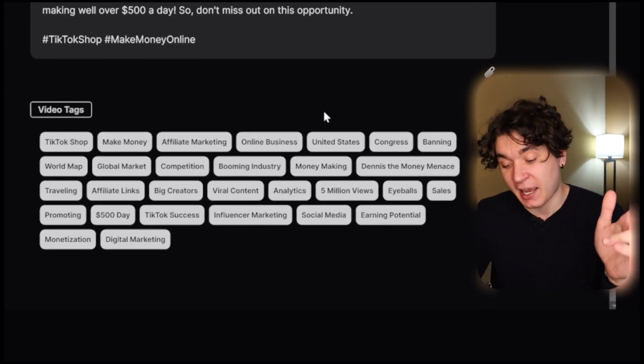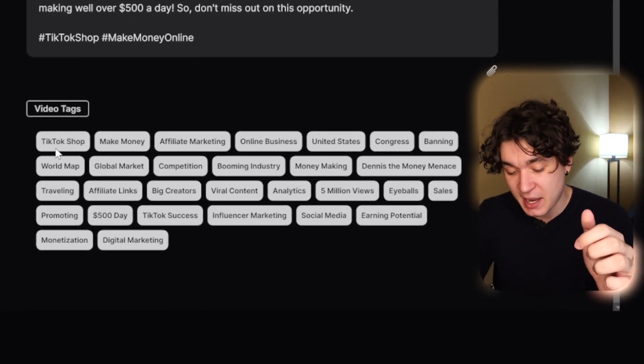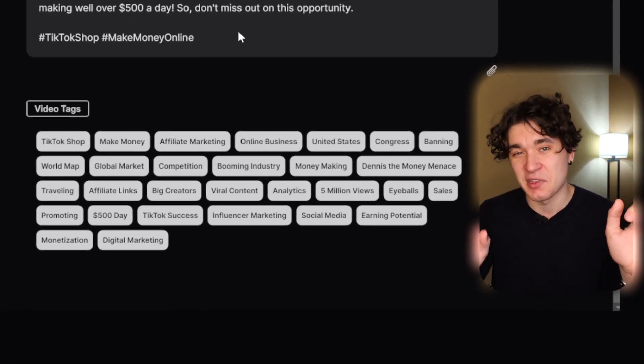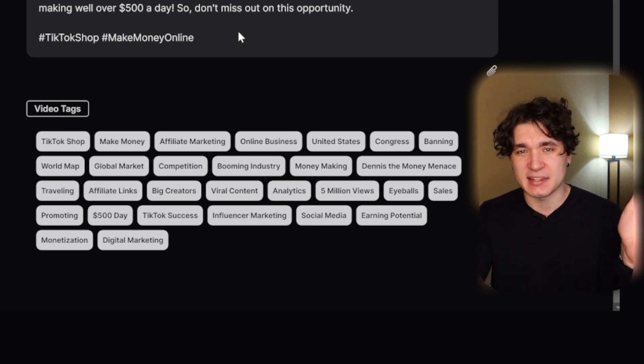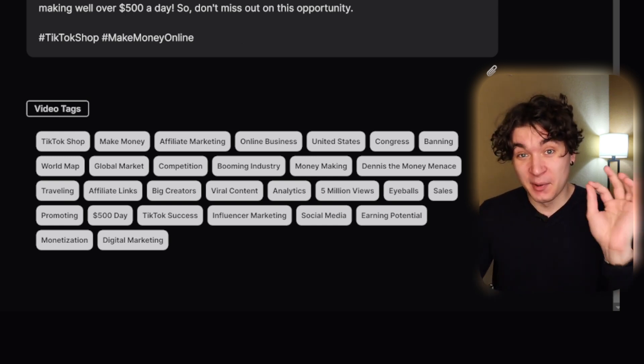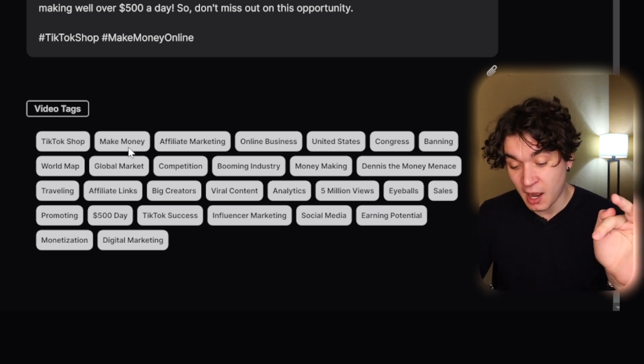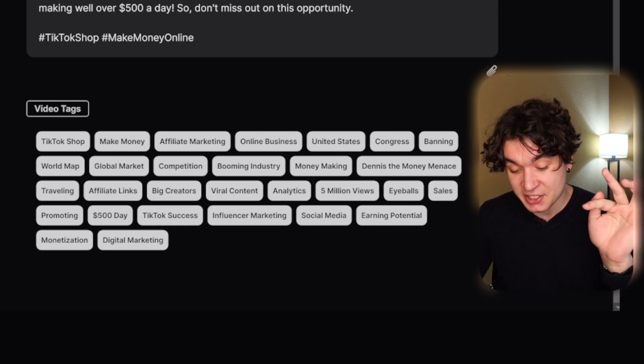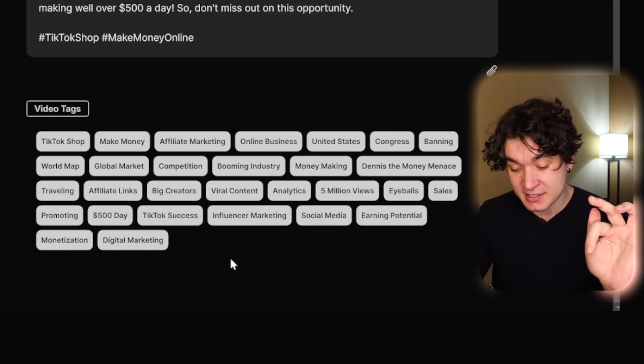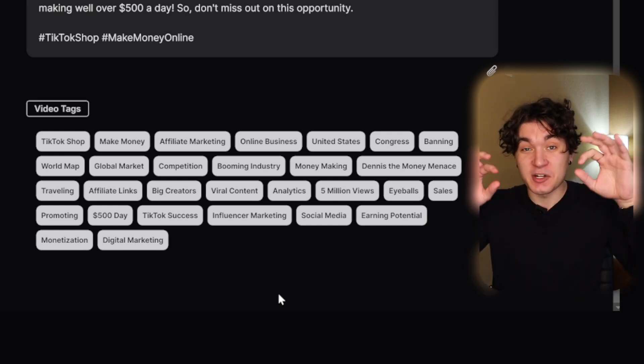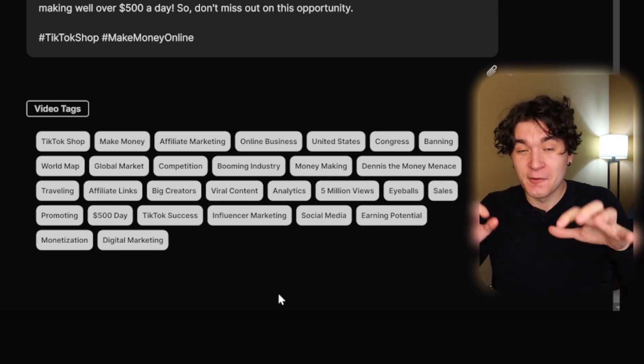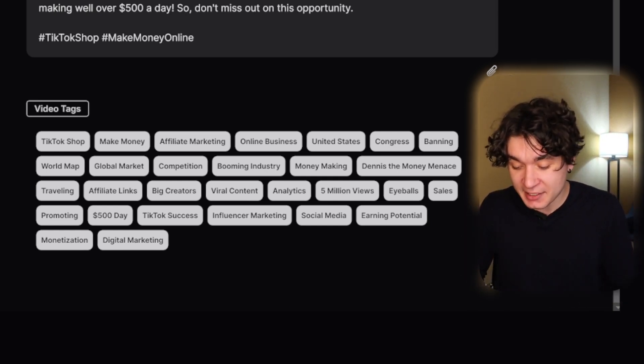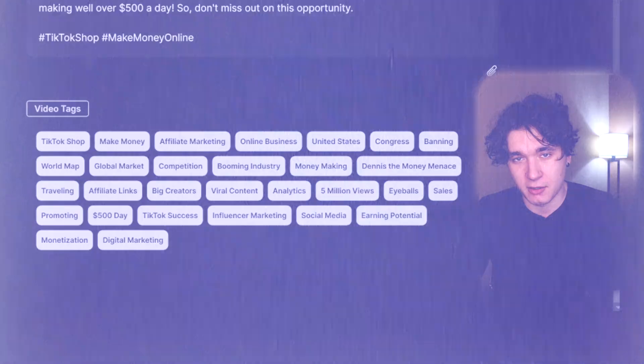Here's my one critique of this tool. Sometimes AI is not accurate. So United States, Congress, Banning, World Map, those are things I say within the video, but that's not the actual topic of the video. But the keywords it does get like TikTok shop, make money, affiliate marketing, monetization, digital marketing, marketing, $500 a day, TikTok success, those are winning keywords. Those are very good for my videos optimization. I can just simply copy that and put it within my video. As you can see, I put in my description and my tags into my video.